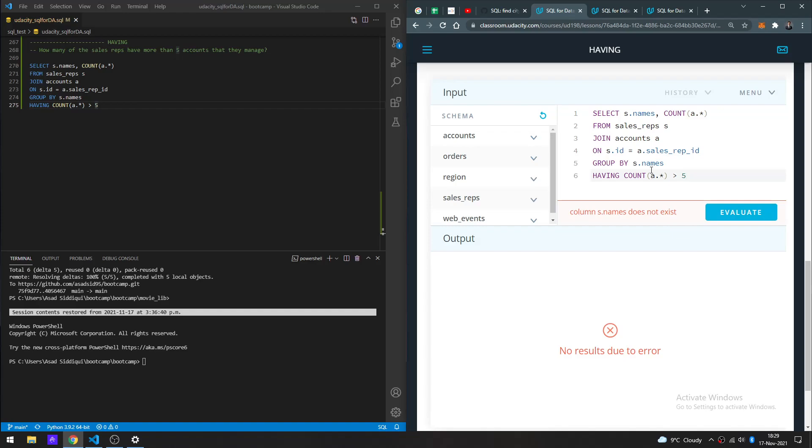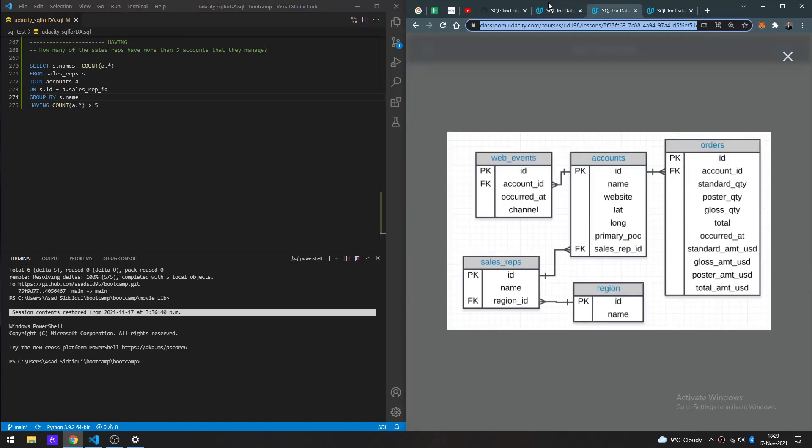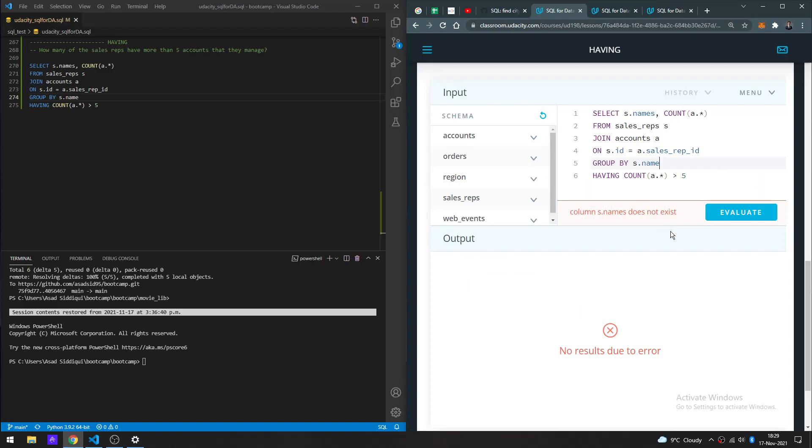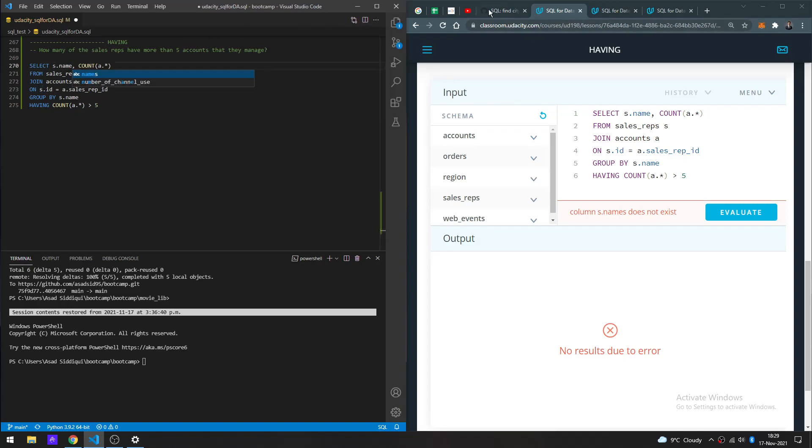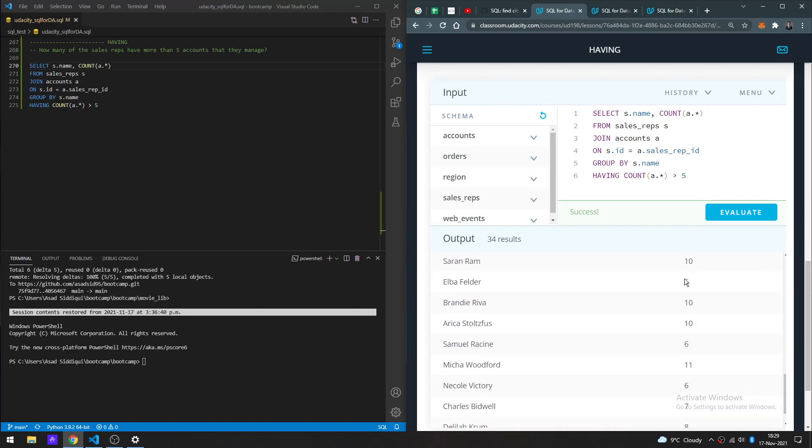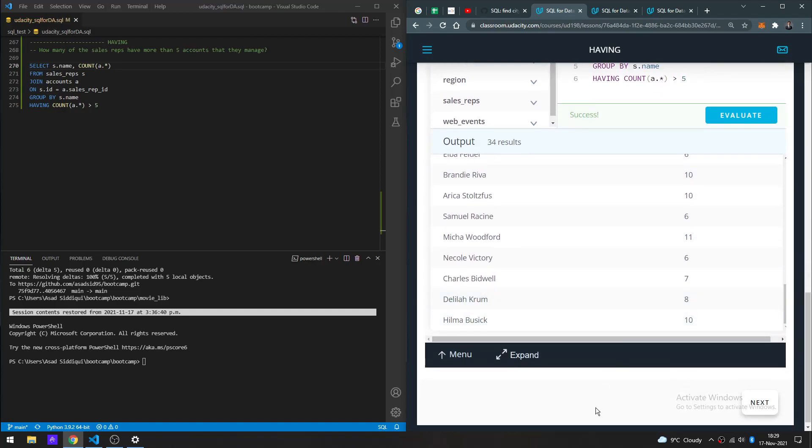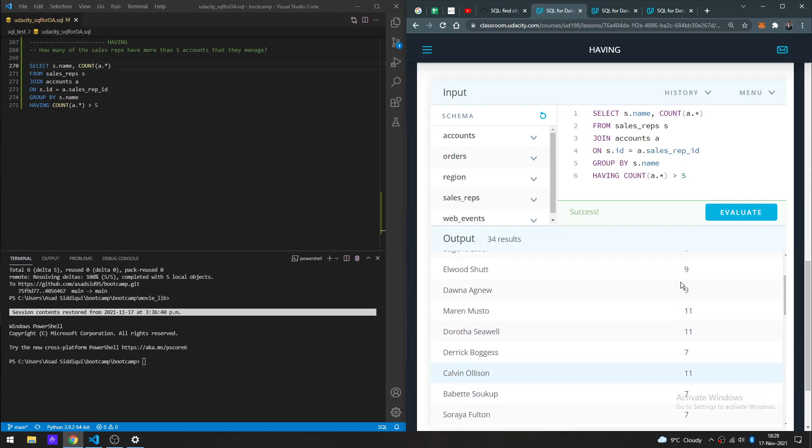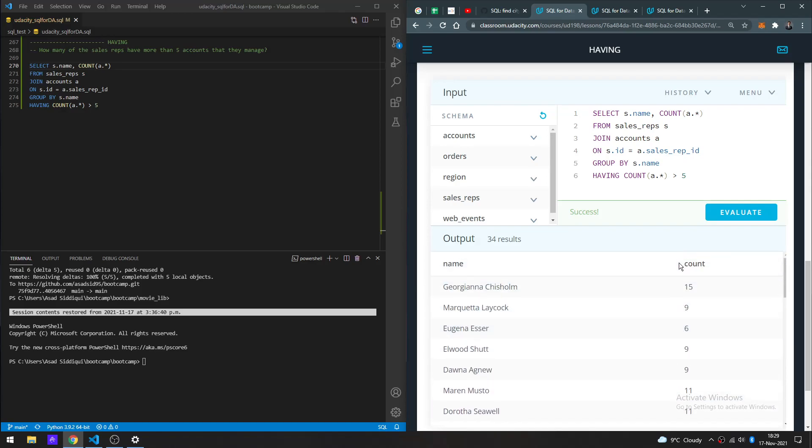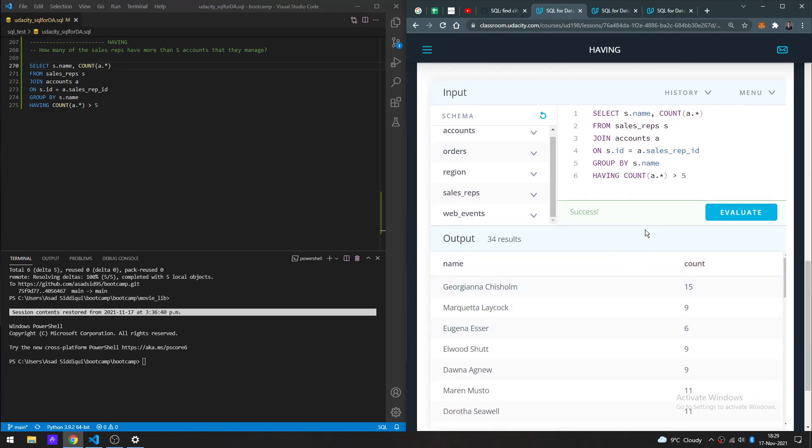S.name... and here we are. So you can see the data, the count of accounts, with Georgiana Chesterton having the highest.